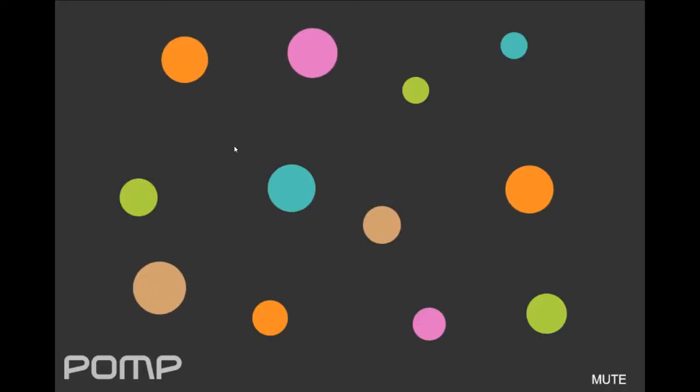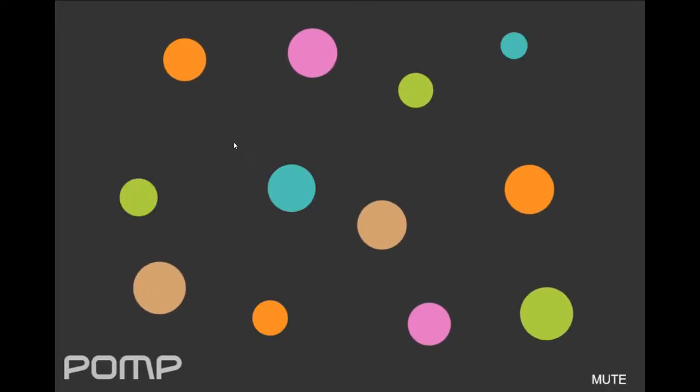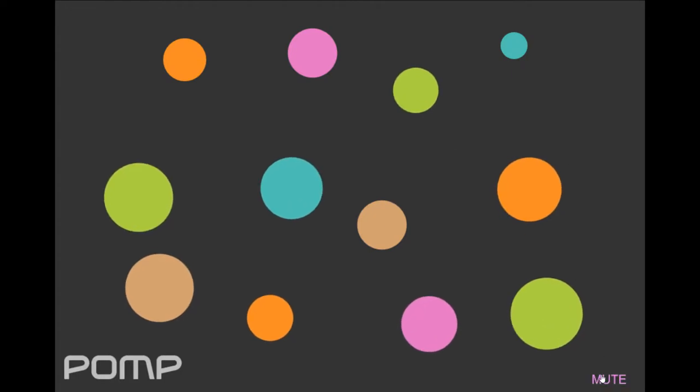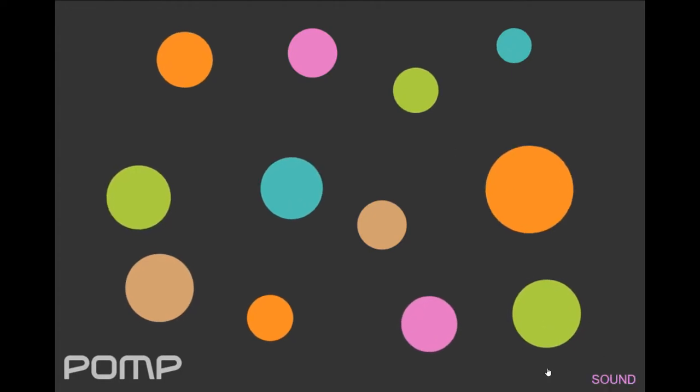Don't ask me. Oh my goodness! Oh no! So, these things are growing, these circles. Oh my goodness, let's just mute it.